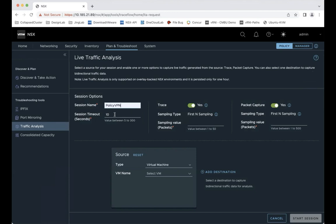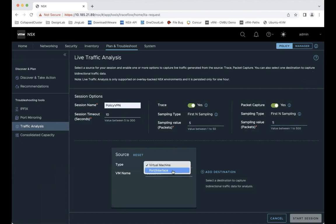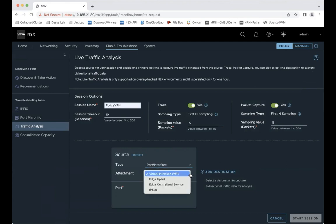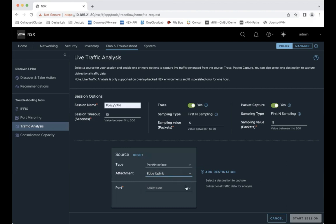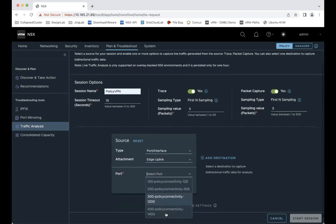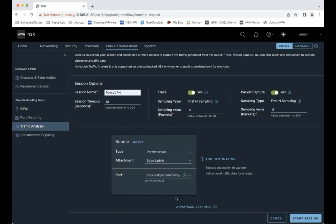So the timeout will be 10. I want to trace, and at the same time I want to capture the packet as well. I give the value 5, 5. The type, we select the port interface and the edge uplink. It will be 300 port.